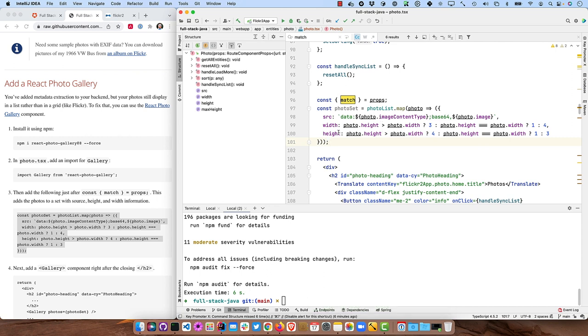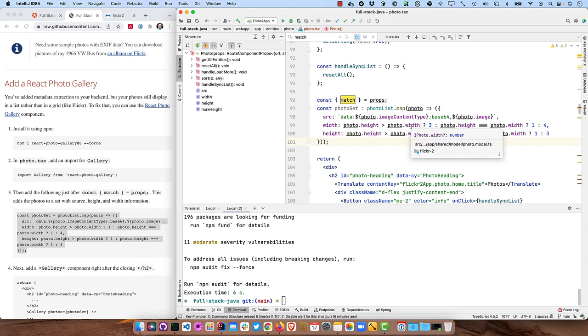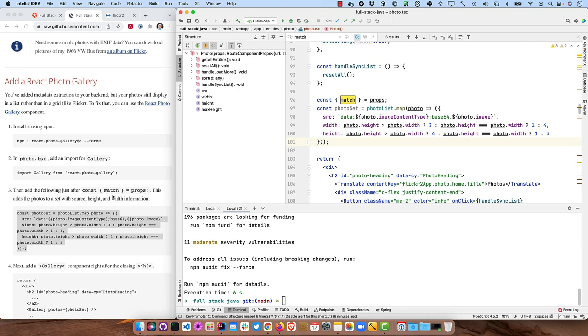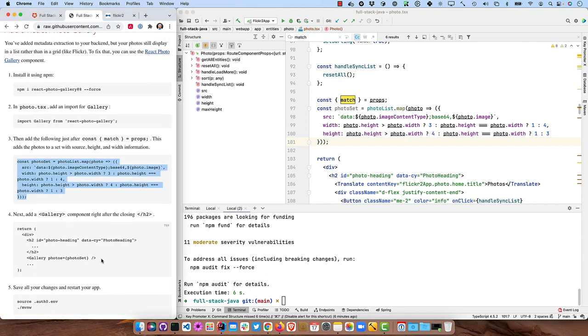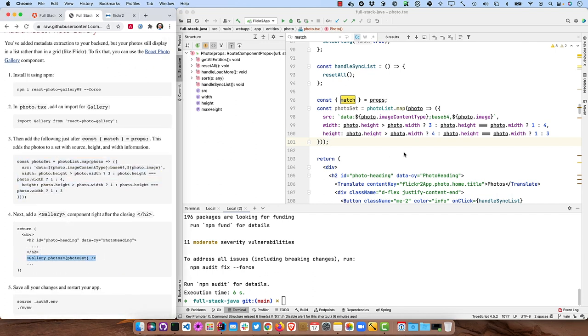And this is basically saying, hey, if there's so many photos, display them this way. If there's more than do it a different way and then add a gallery right after the H2. So look for a closing H2 here.